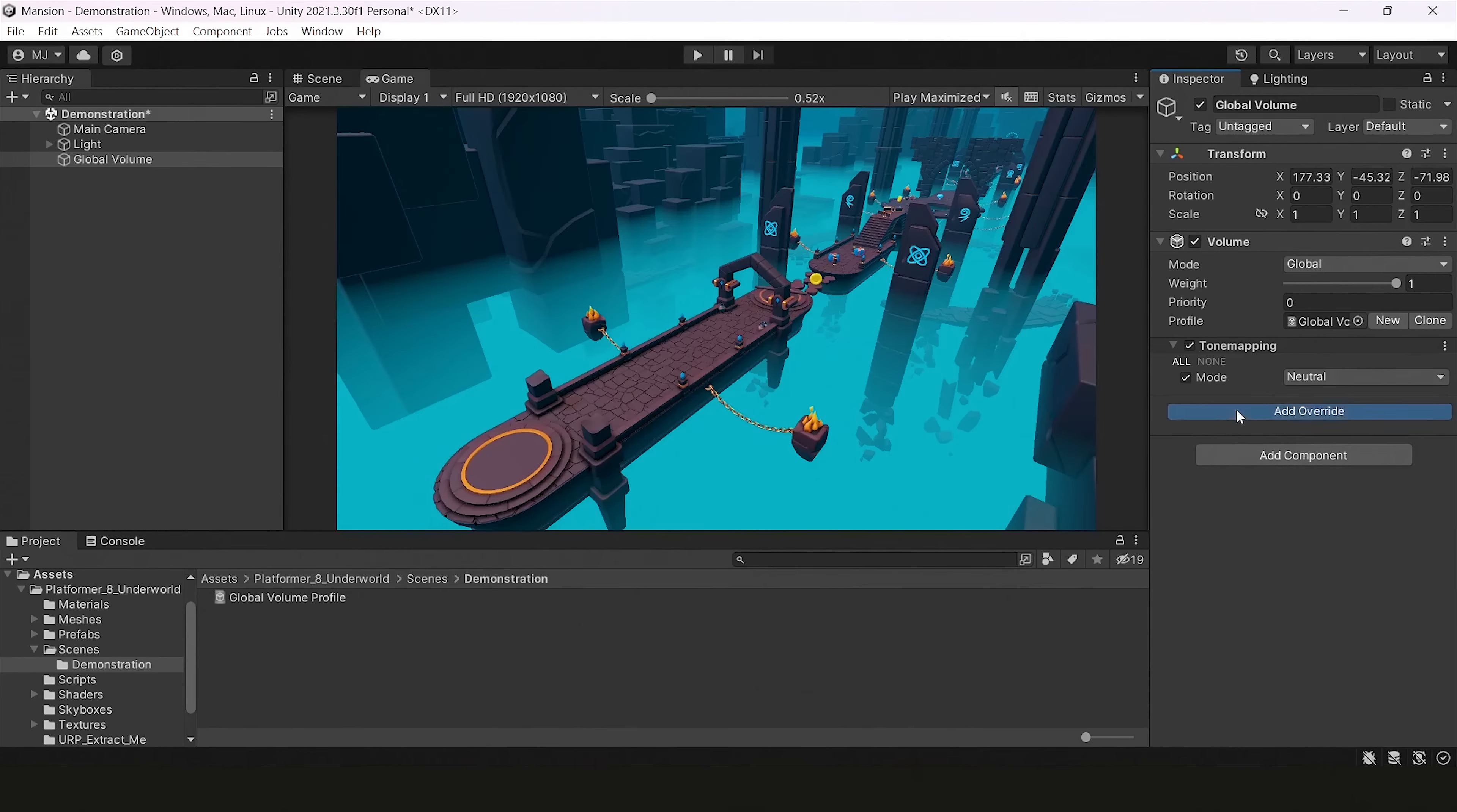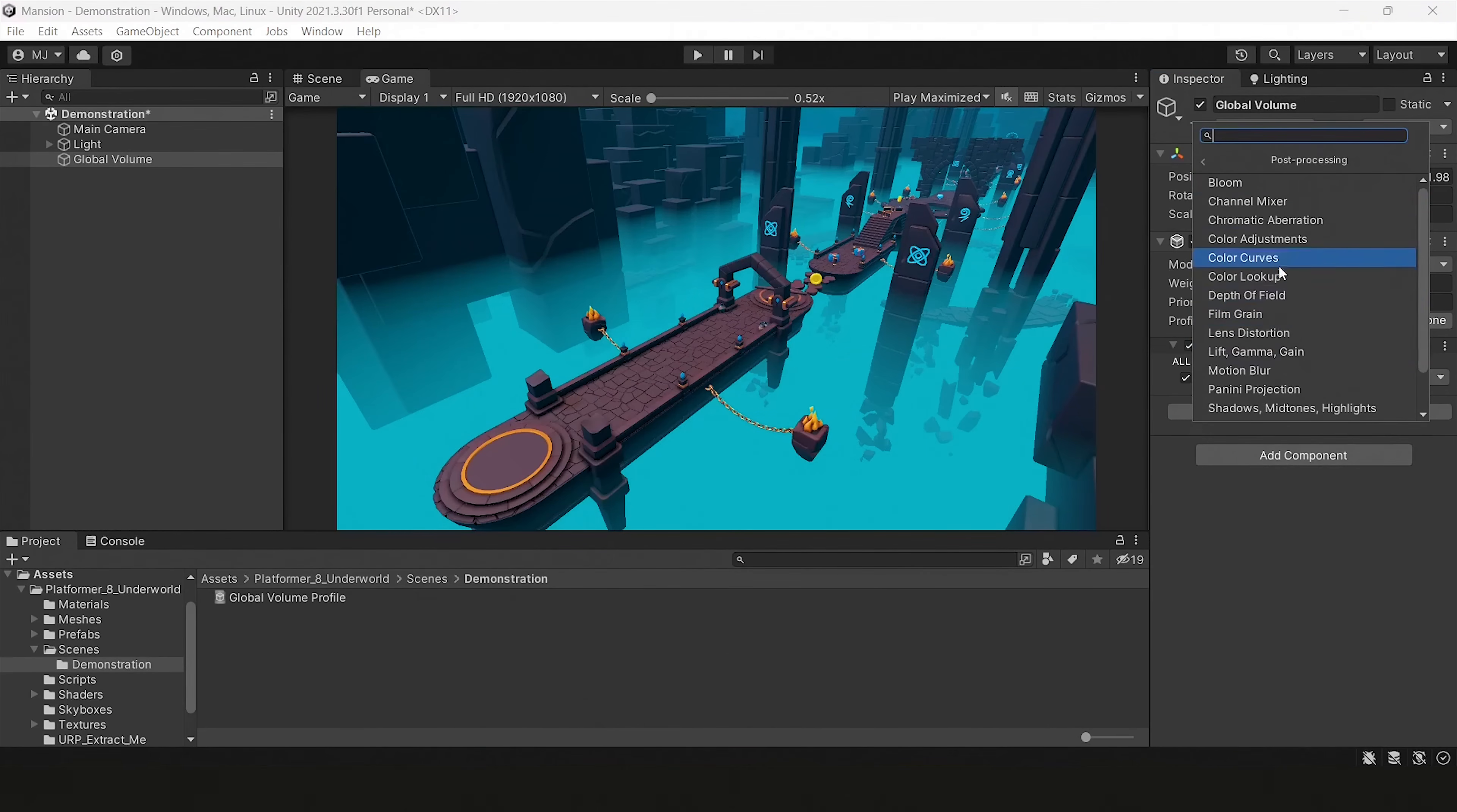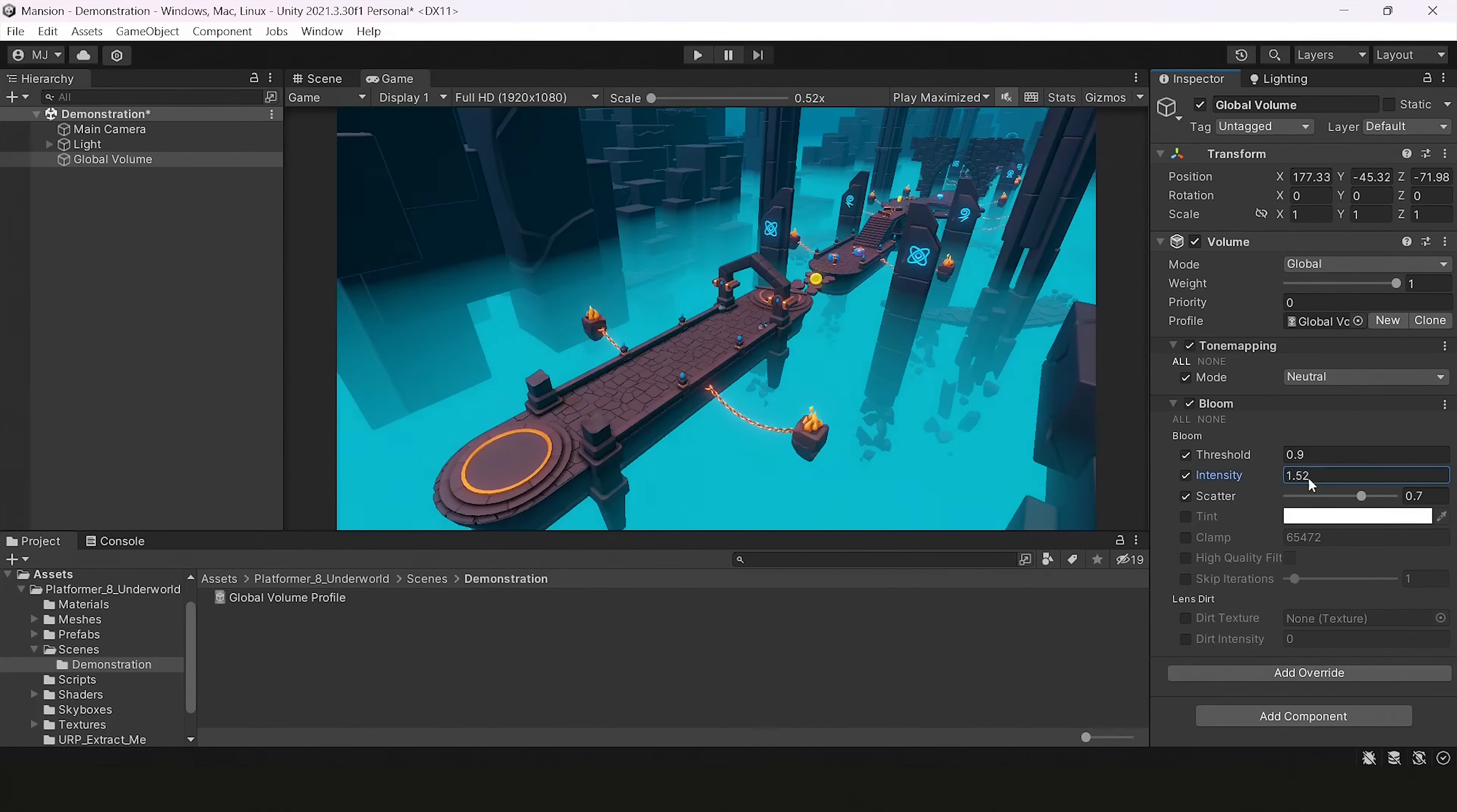For next override we will have our bloom effect. It improves visuals of our emission shaders. You can adjust some parameters here like threshold or intensity or scattering.